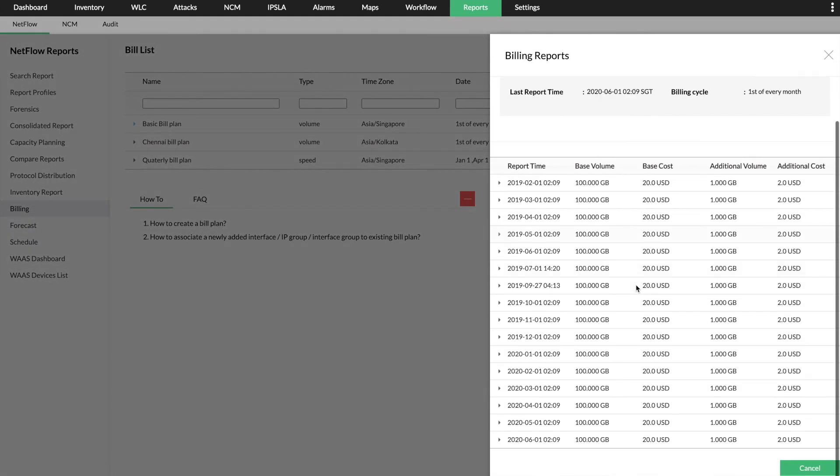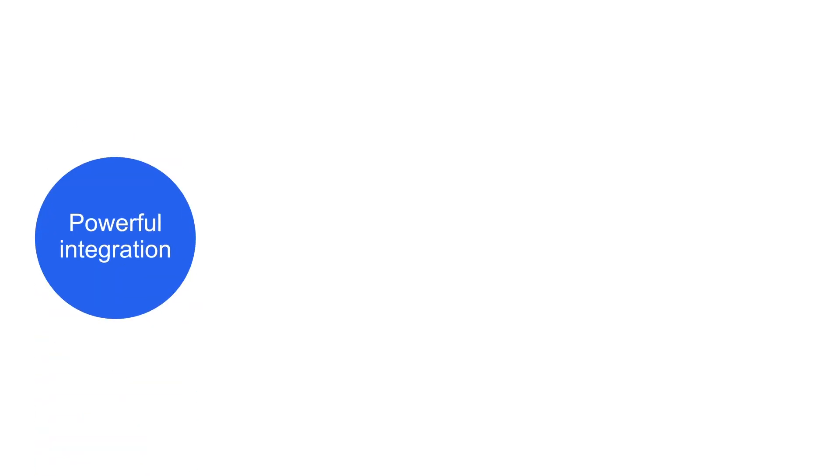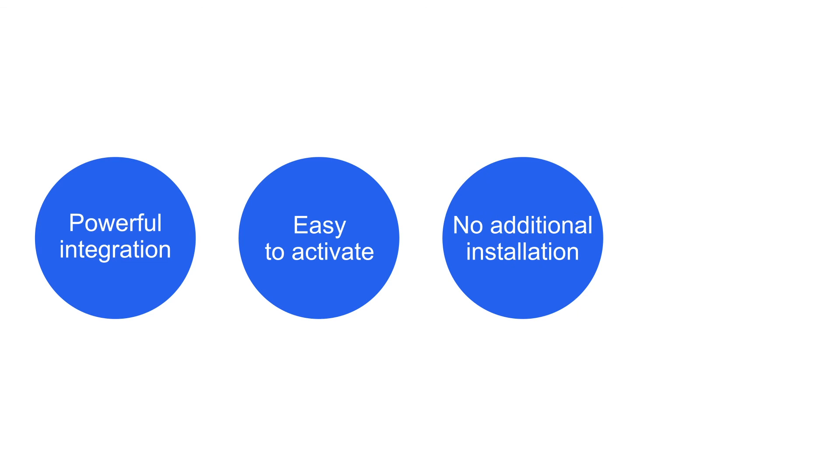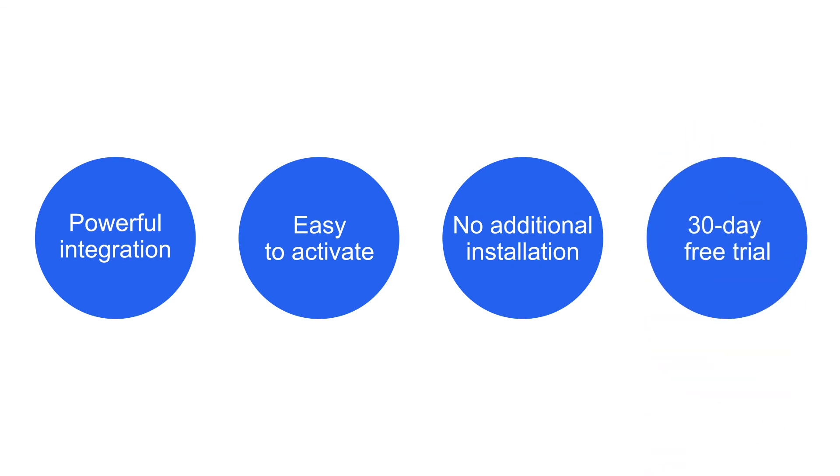The seamless addition of the NFA add-on to OpManager results in a simple yet extremely powerful combination that offers a complete network management solution for your enterprise.